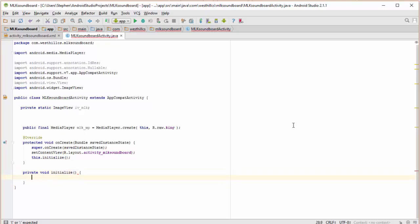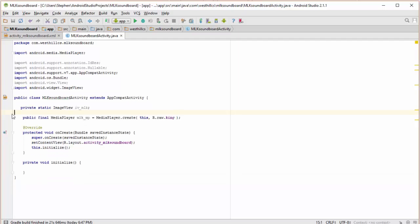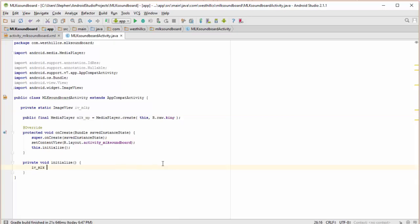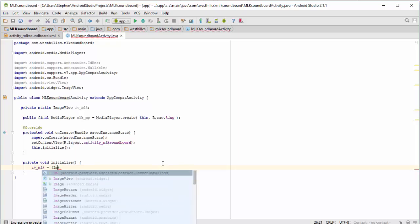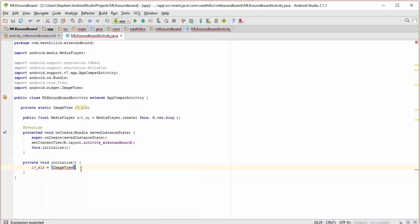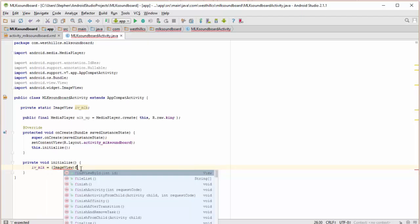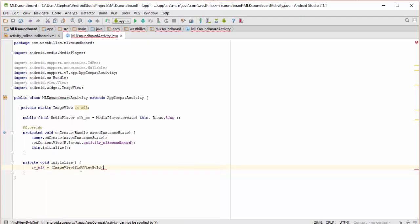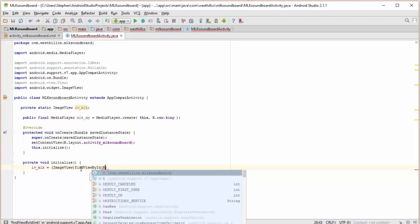And it has no parameters. And in here, the first thing I want to do is I want to link the image view on the Java side to the image view on the layout side. So image view here. And then I'm going to use this find view by ID method. And this is just going to be R dot,